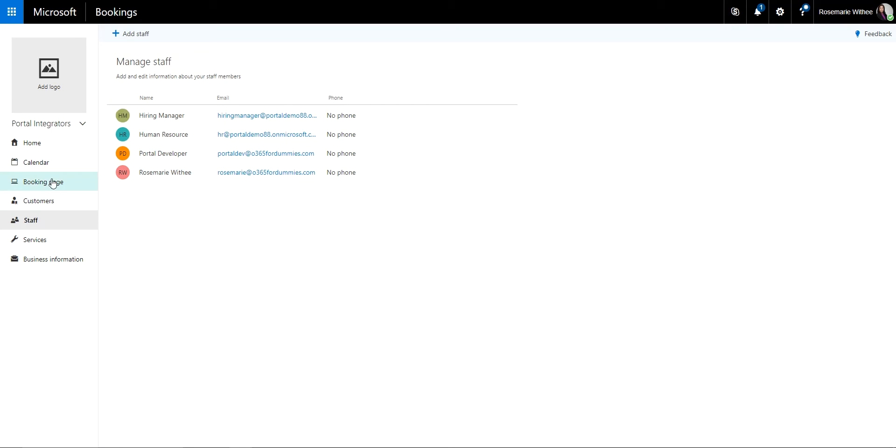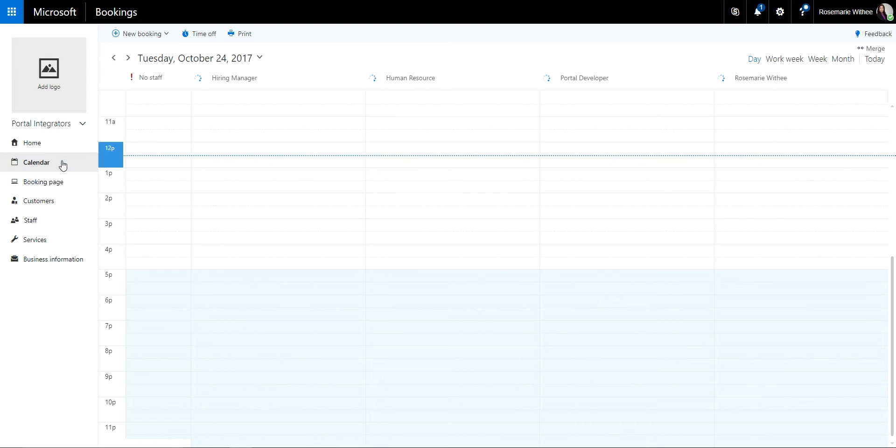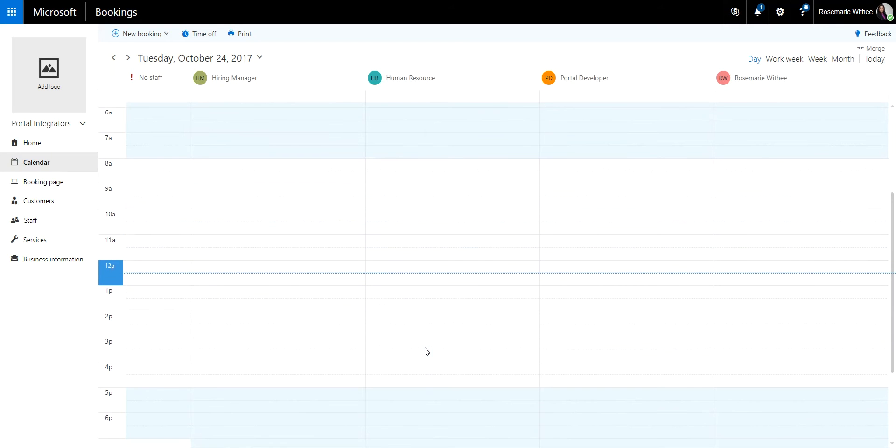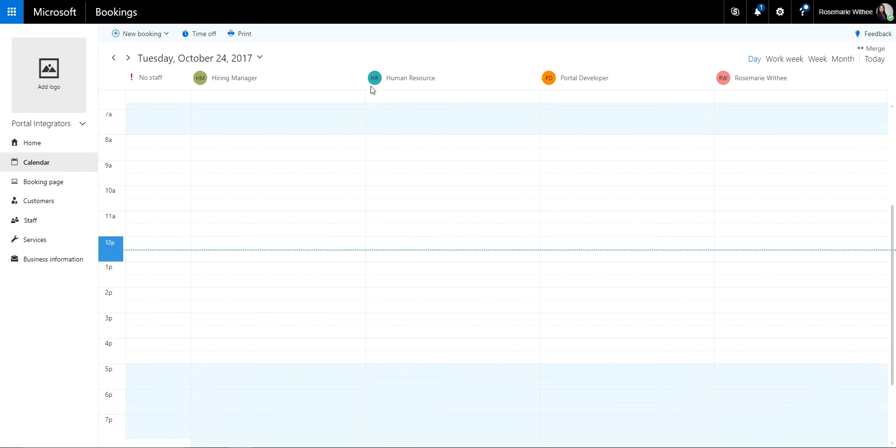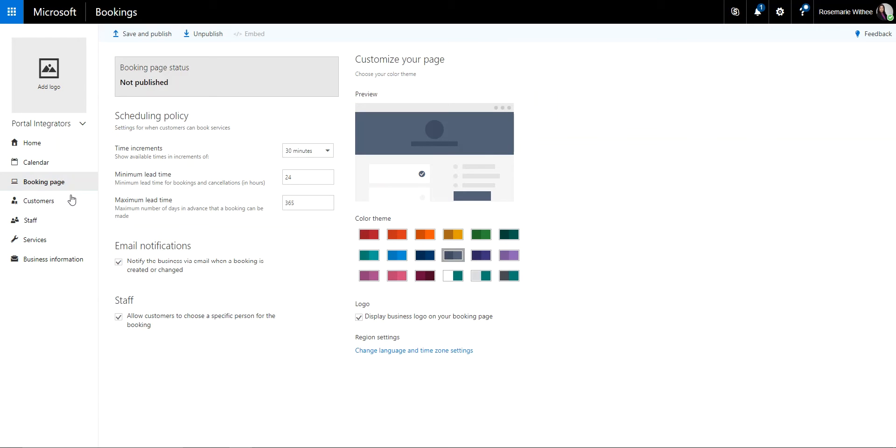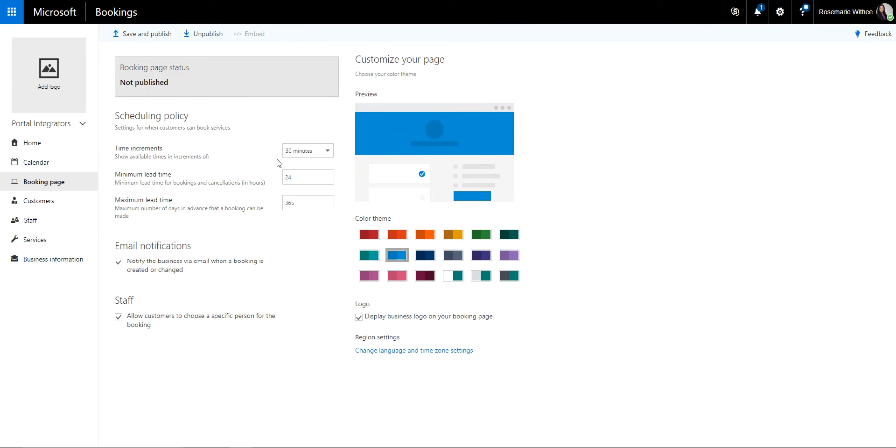The calendar tab gives you a view of any appointments that have been set, and as you can see up here, it's color-coded depending on who has an appointment scheduled. You can somewhat customize your Bookings page. It's not massive customization, but it's very simple and it will get you going right away. You can select the color that matches somewhat matches your brand.